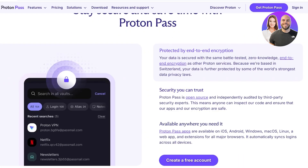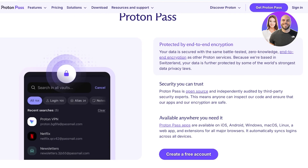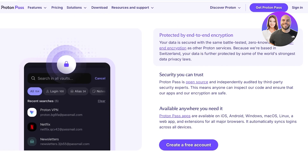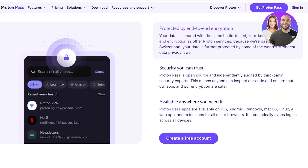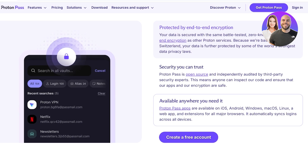Proton Pass has end-to-end encryption with security you can trust. It is open source and independently audited by third-party experts. It is available wherever you may need it — you can download it as a Chrome extension or on iOS, Android, Windows, macOS, Linux, and as a web app, so all major platforms are covered.